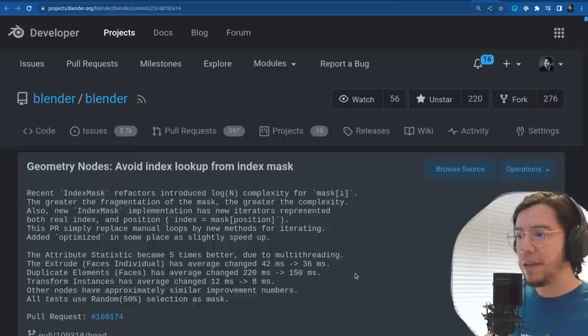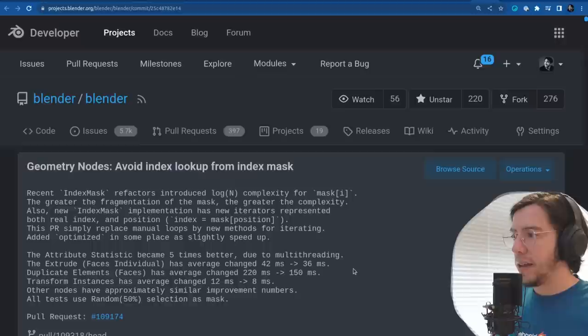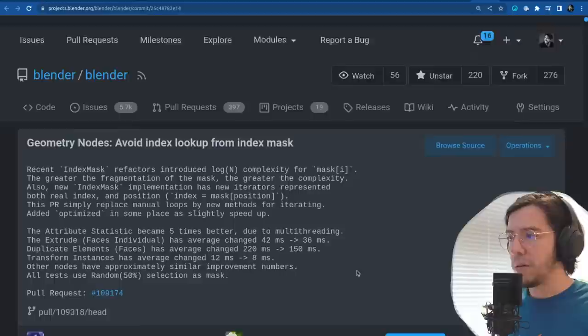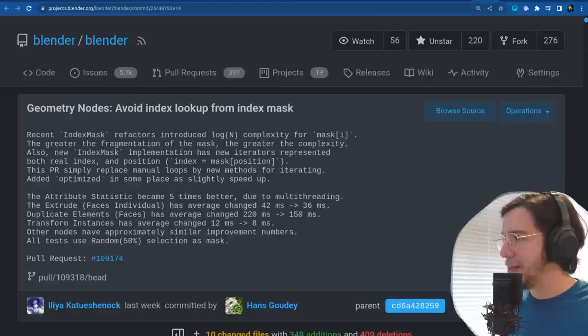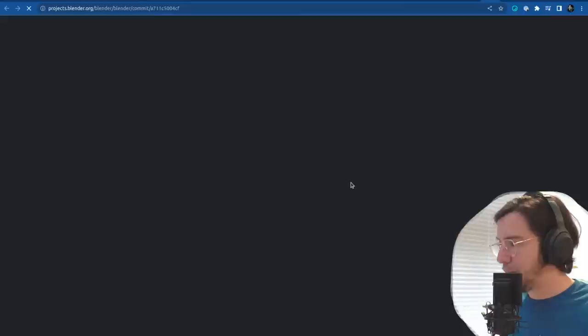The duplicate element faces average went from 220 milliseconds to 150 milliseconds. The transform instances average went from 12 milliseconds to 8 milliseconds. Performance improvements by Ilya — thank you Ilya for working on performance.